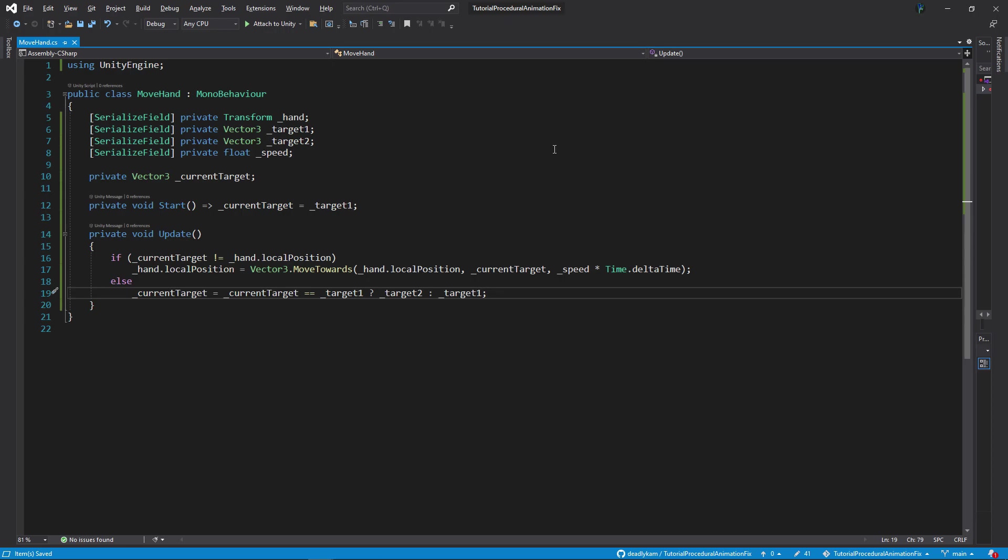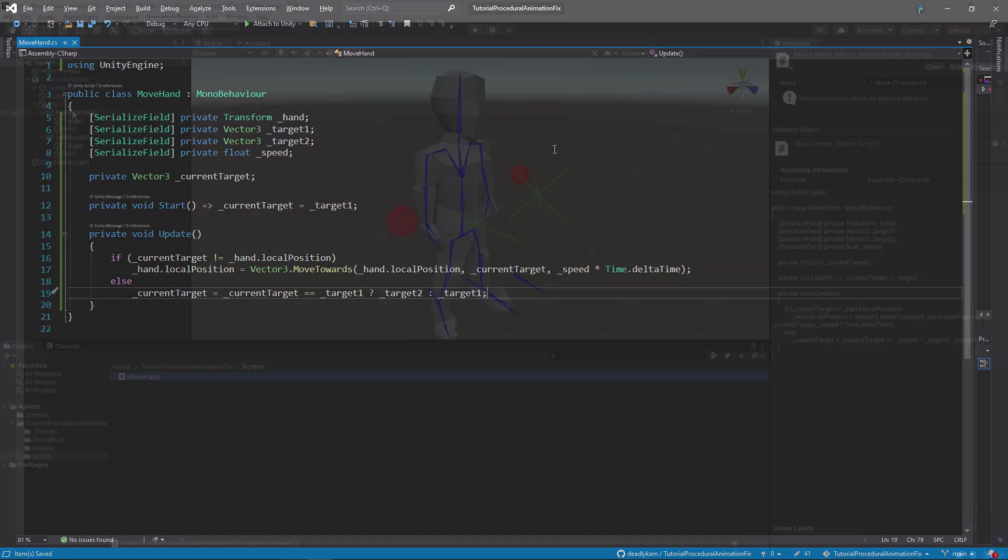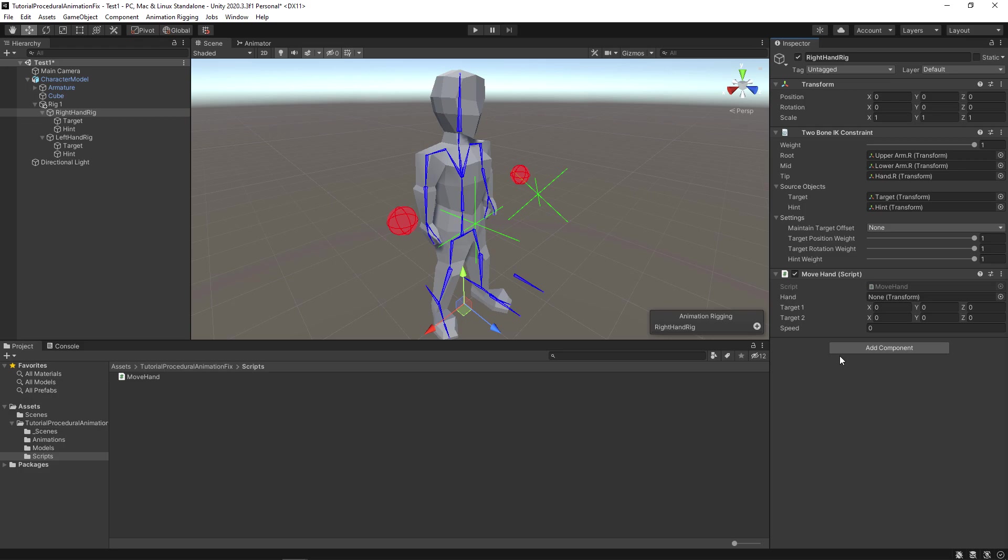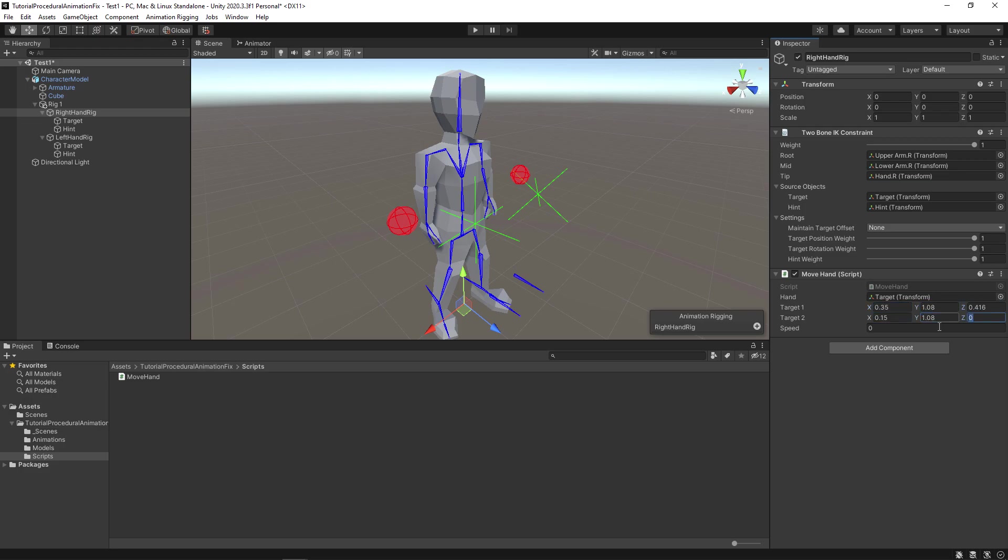Save everything. And let's go back to the editor. Now drag and drop the move hand script into right hand rig object like so. Now let's set up the values. The target should go in hand. Give the first target value to this and the second target value to this. Give a speed of 0.5.